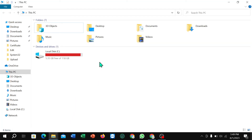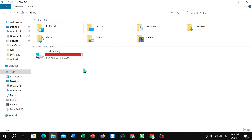Here you can see the E drive has already vanished. So in this way you can do the same for C and D, or C and E drive. I hope you understand — thanks for watching this video.